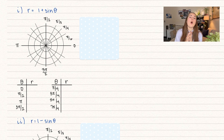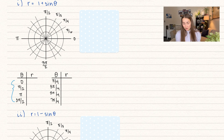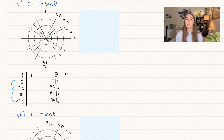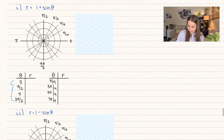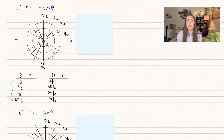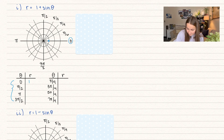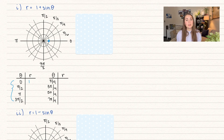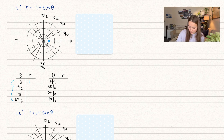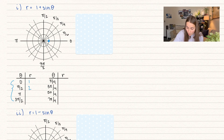The first points I always suggest are the most important: the major axes — zero, pi over two, pi, and three pi over two. Plugging in zero: one plus sine of zero. Sine of zero is zero, so we get one. We find angle zero and go out a radius of one. Next, pi over two: one plus sine of pi over two. Sine of pi over two equals one, so we get one plus one equals two. We find angle pi over two and go out a radius of two.